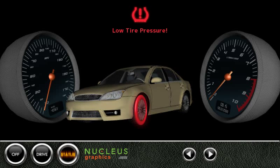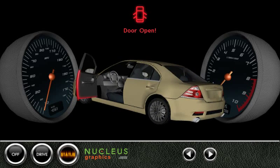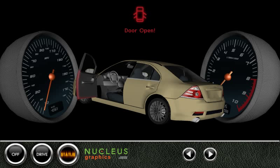Here we see an example of how you might display a 3D model of a car to give much richer visual feedback to a driver regarding the status of their vehicle.